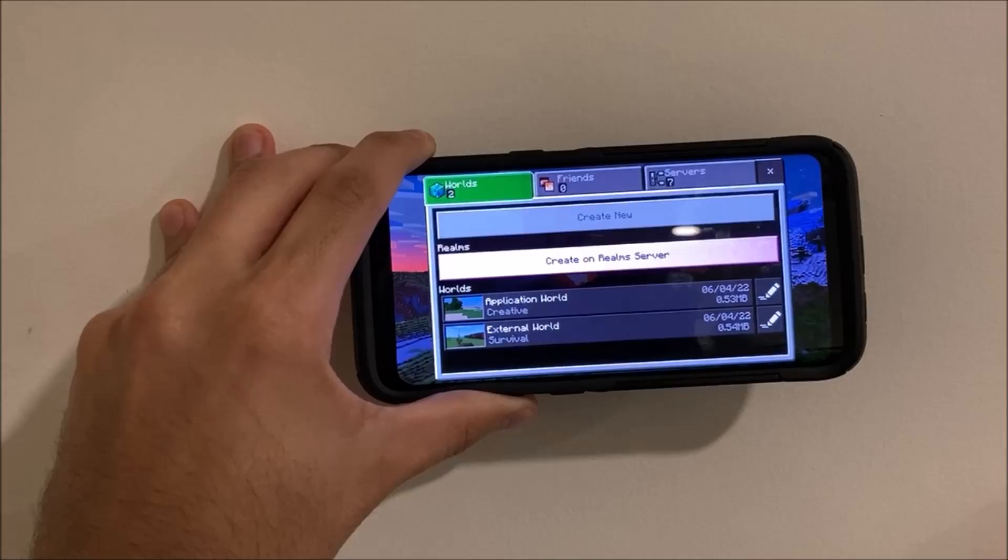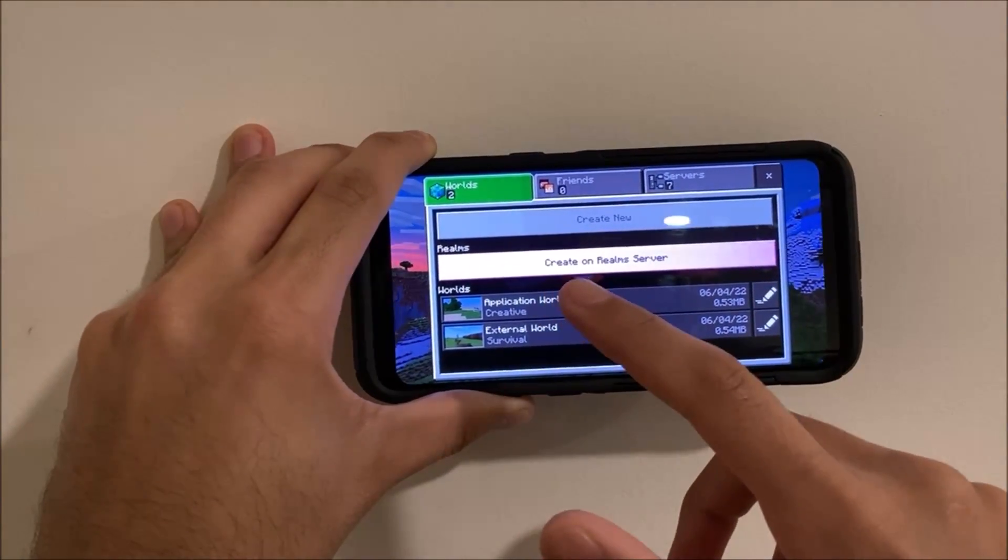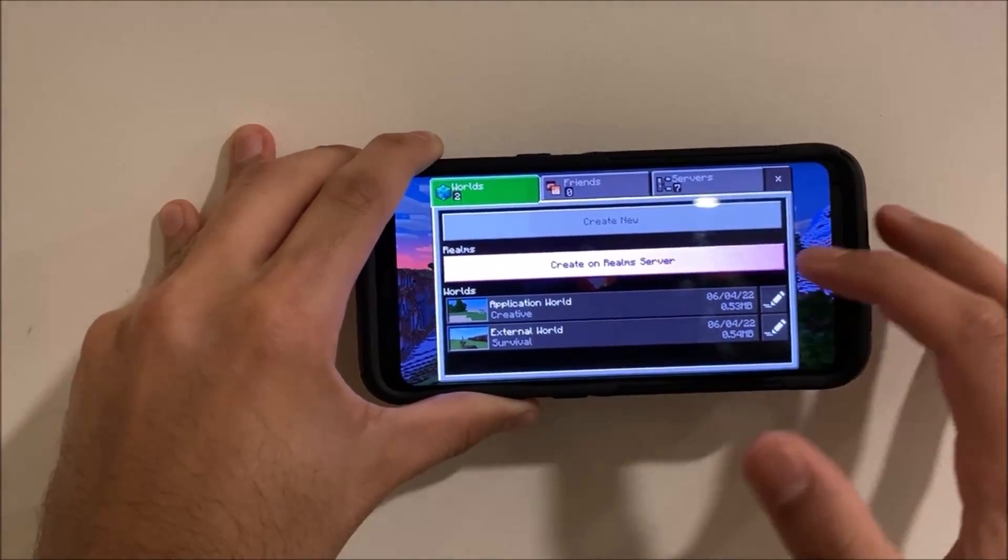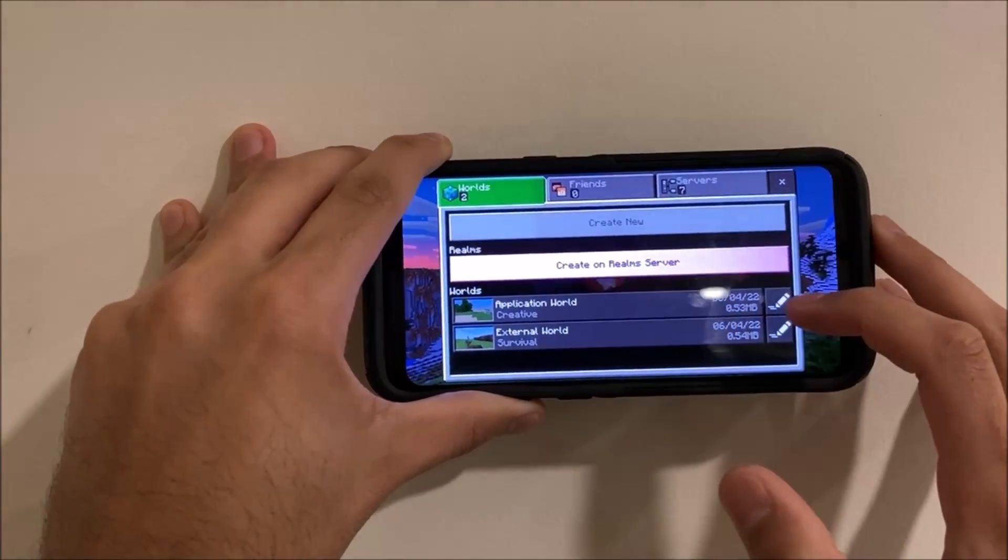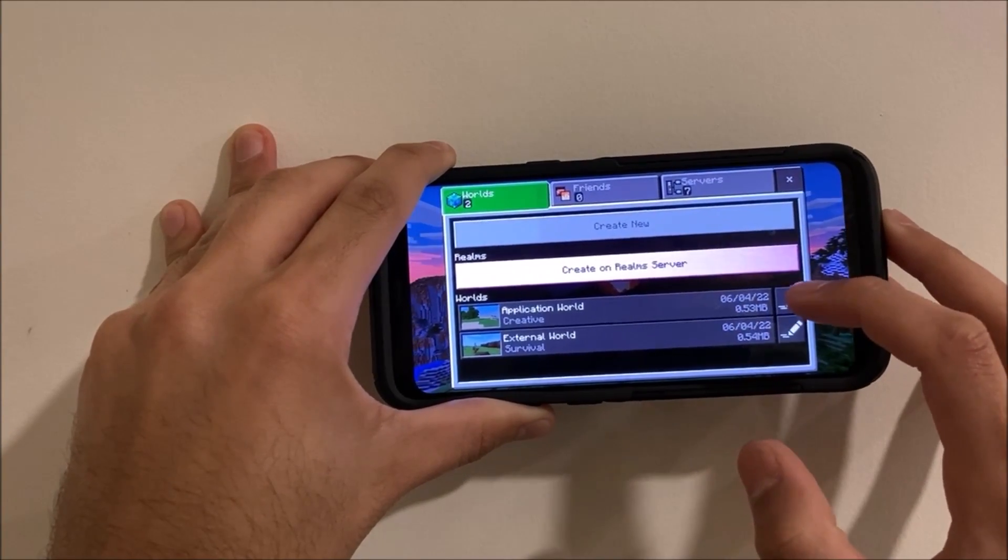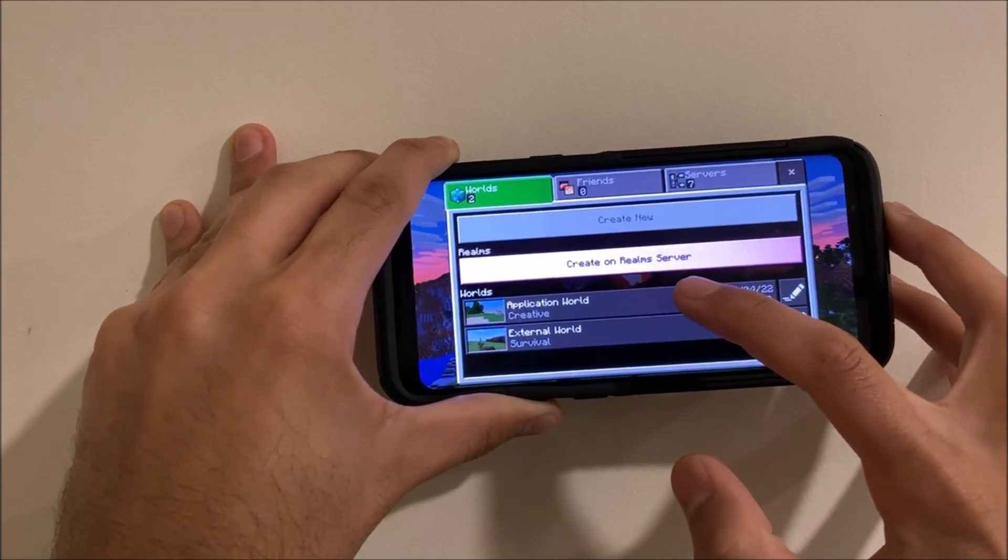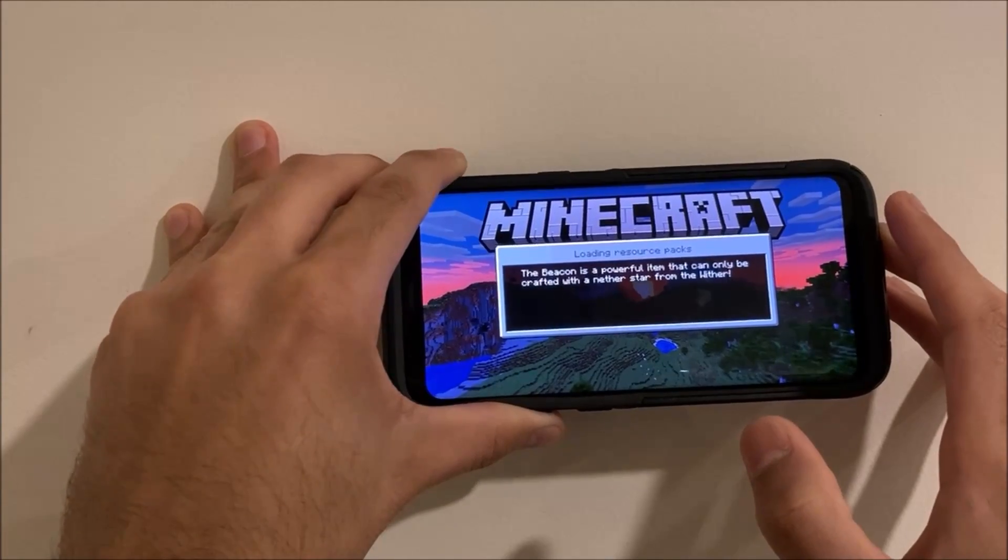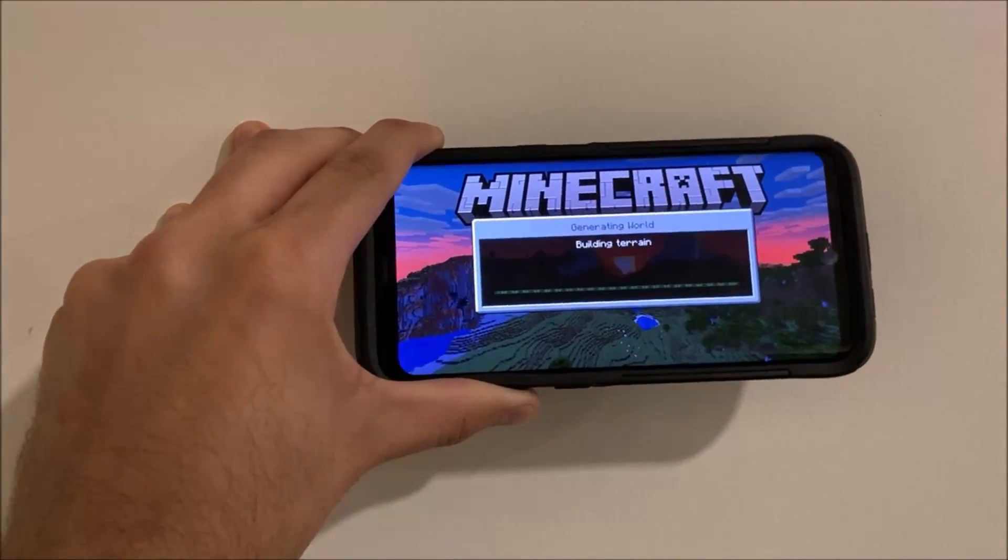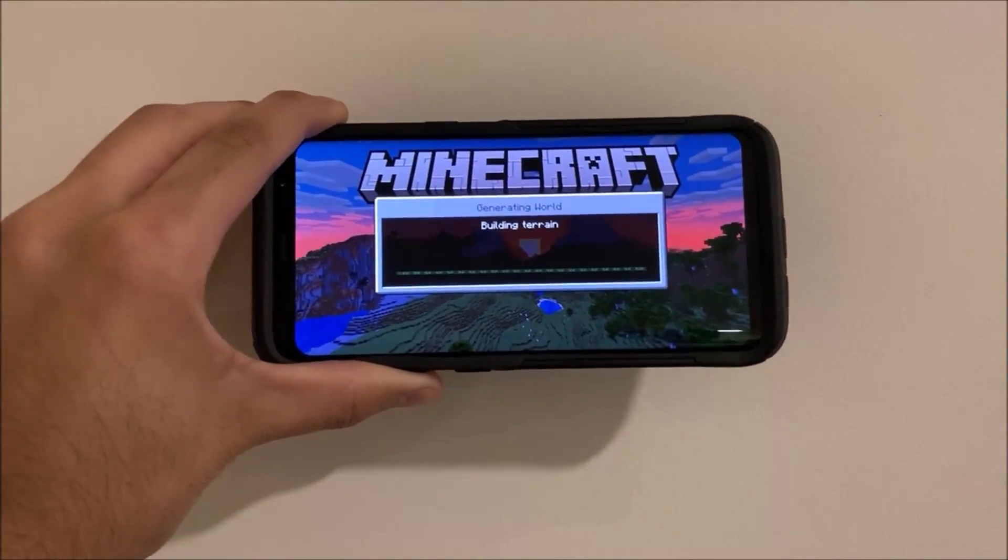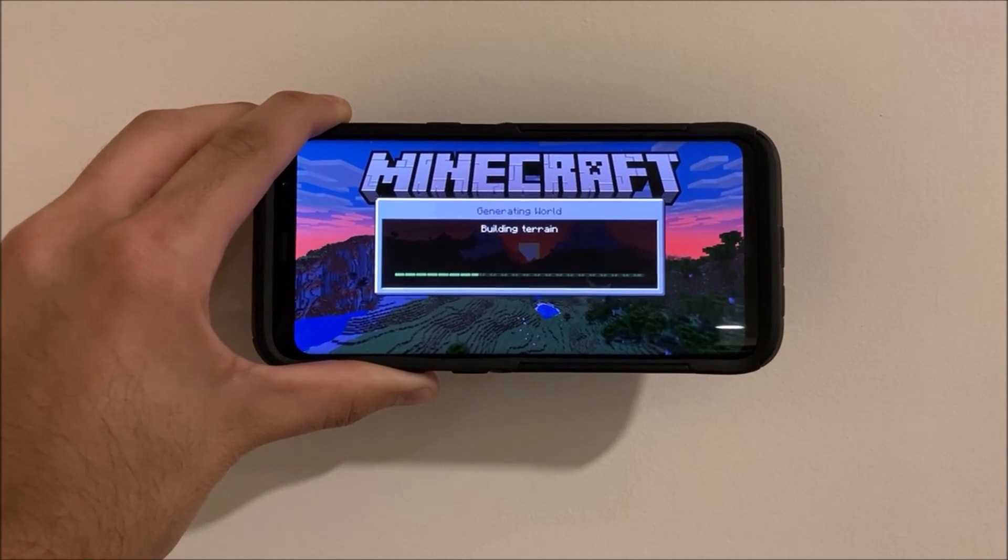Now this application world will still be in the application because I haven't deleted it yet from there, but once you delete it from there, this will always stay in the external until you delete it from the external. What you want to do now is just click on application world or whatever that world was and verify that it actually works. I will show you that it does work here.